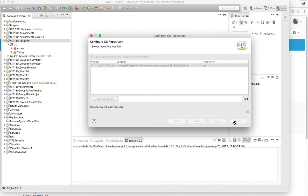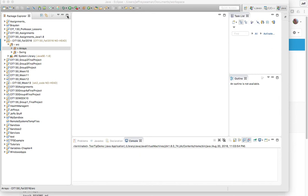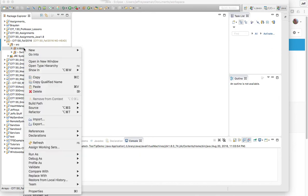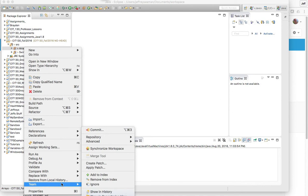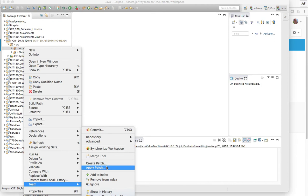So now what you're gonna do here is we're gonna do arrays. If you right-click on arrays and you go down to Team you have all these different options, and once again we'll talk more about what these options are as we move on.